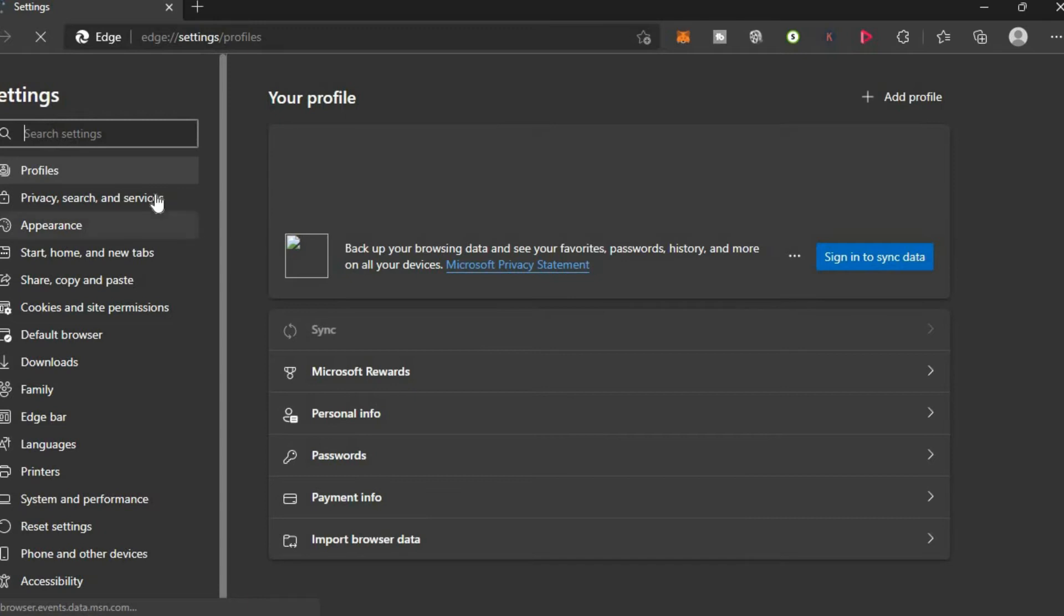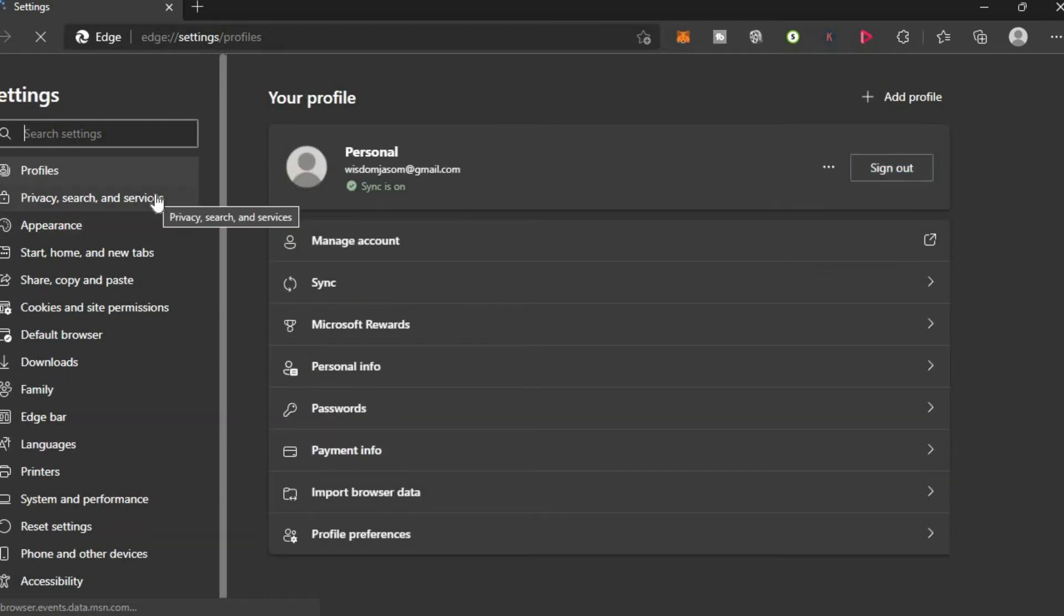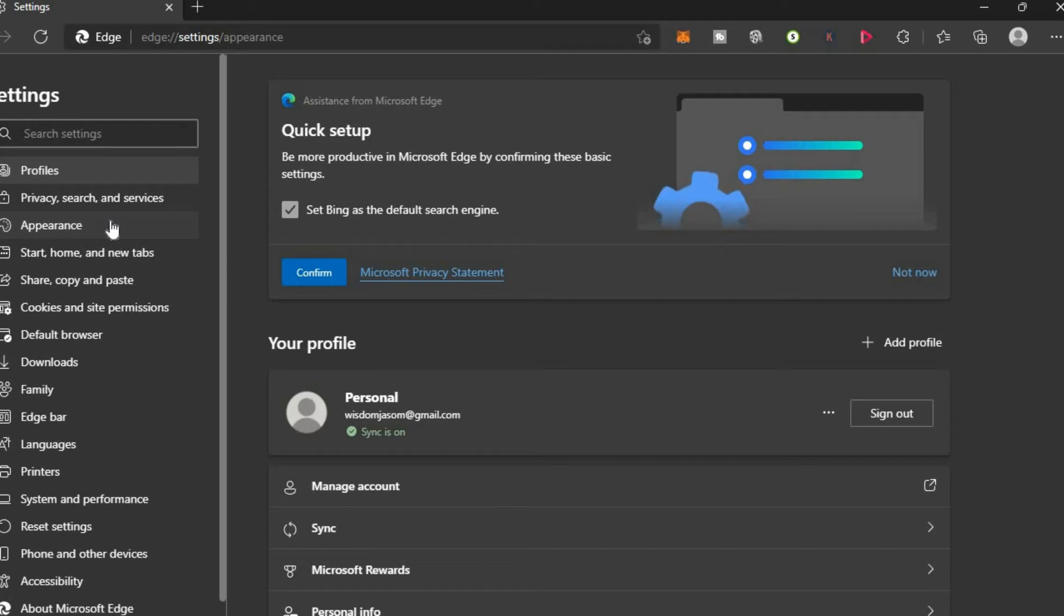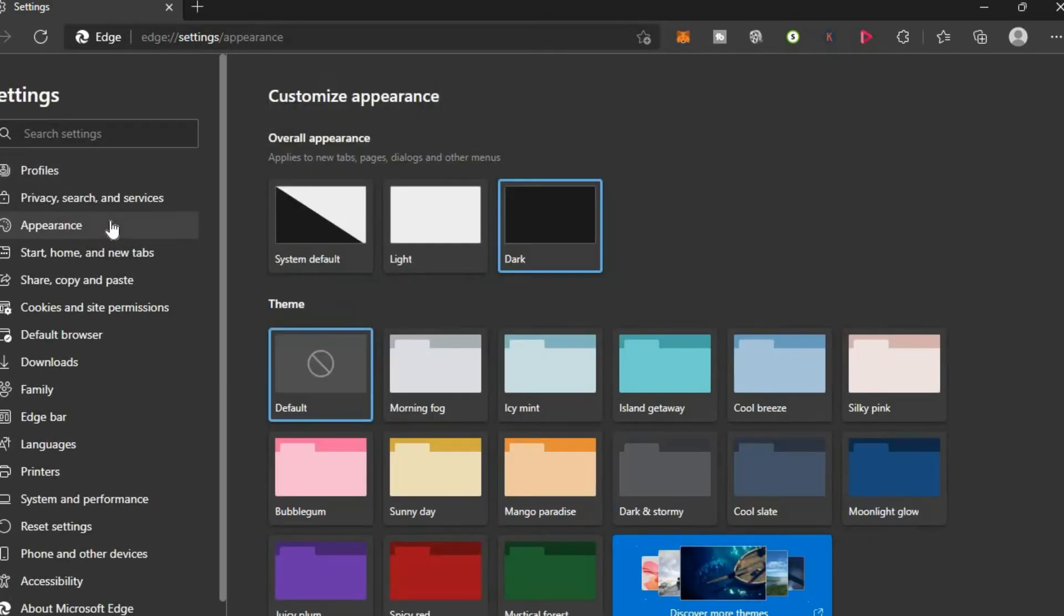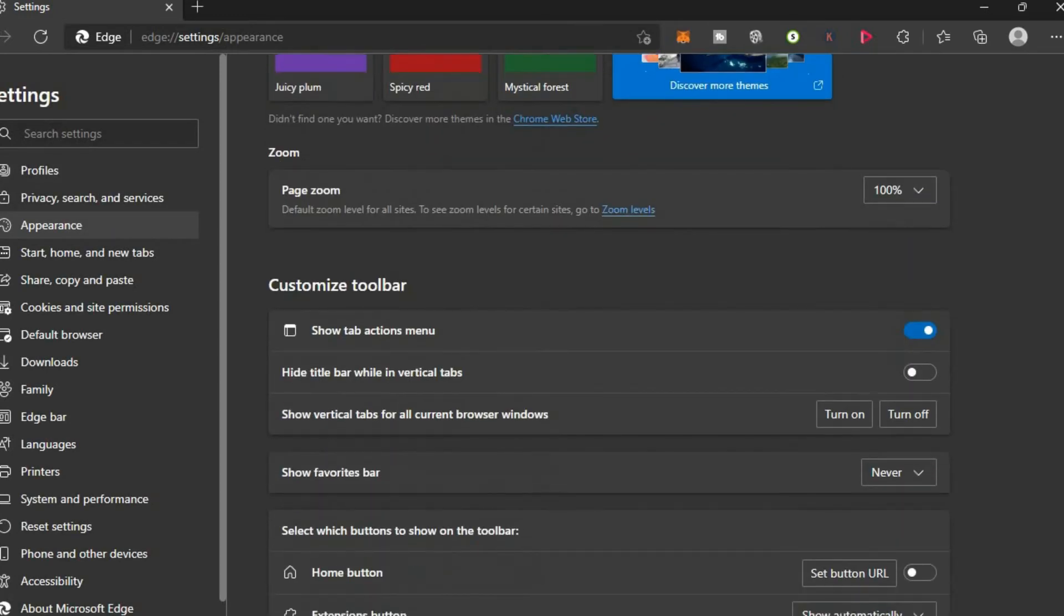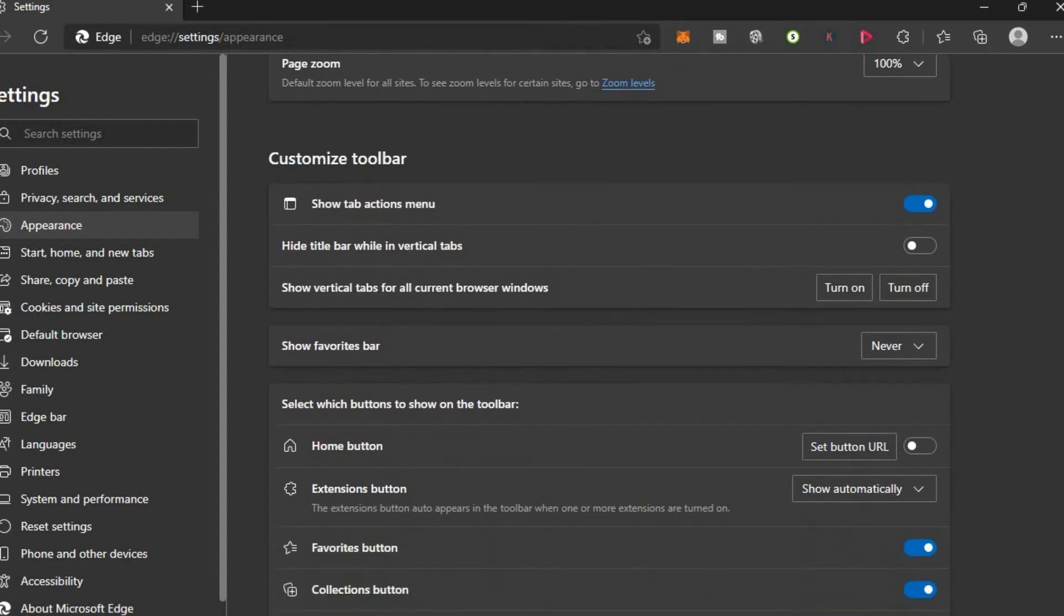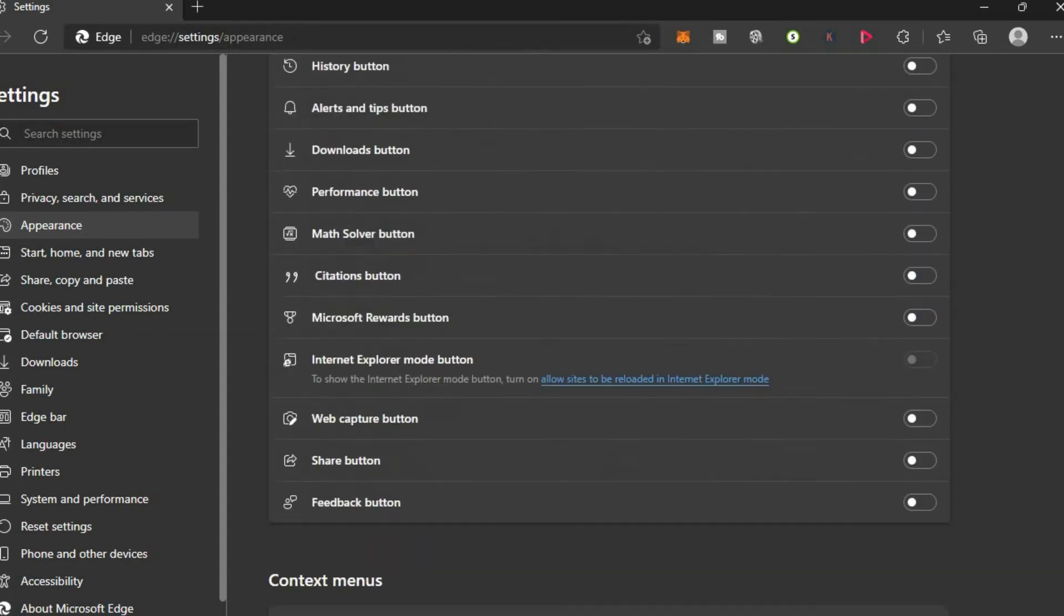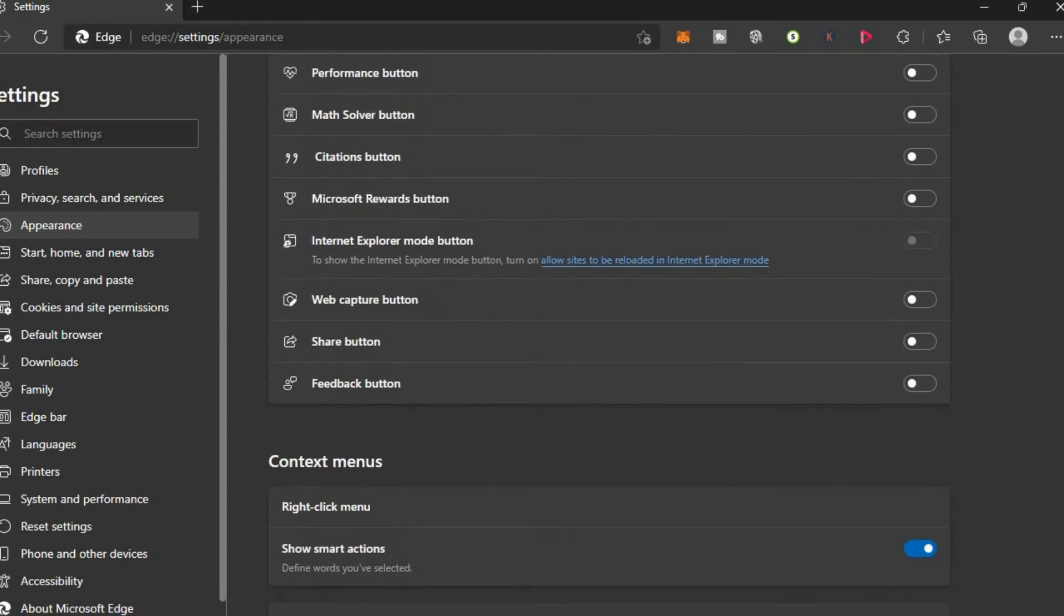Once you have selected Appearance, scroll down. After scrolling down, you will see the option of font right here.